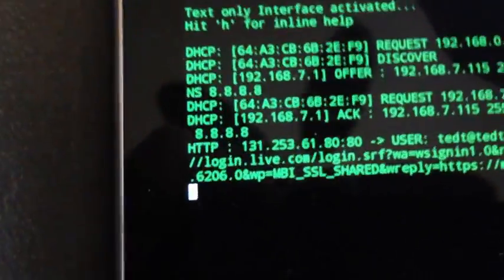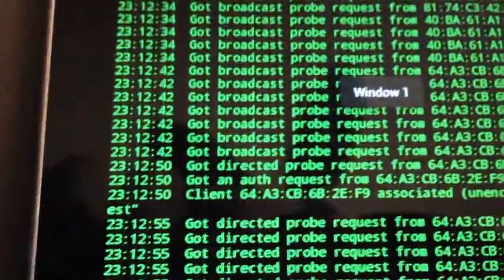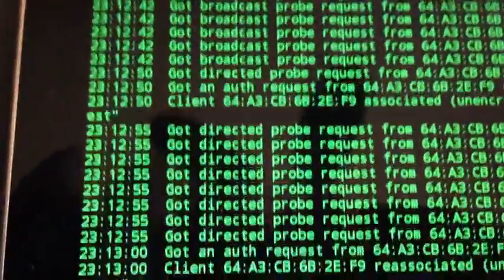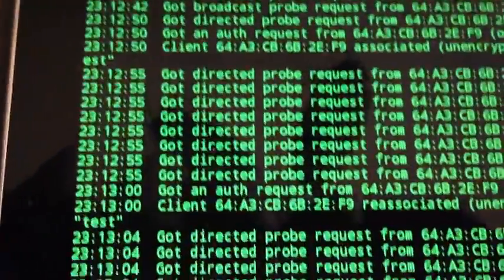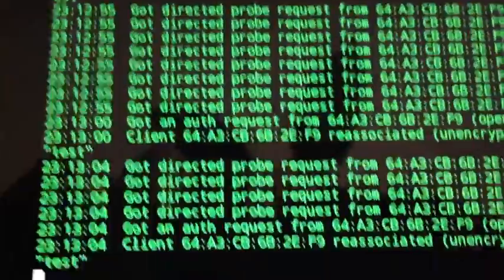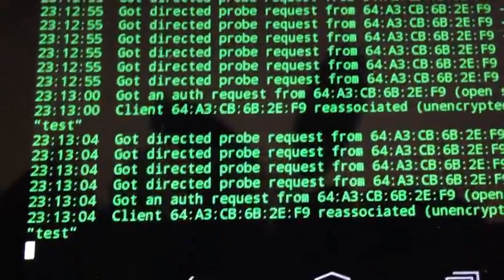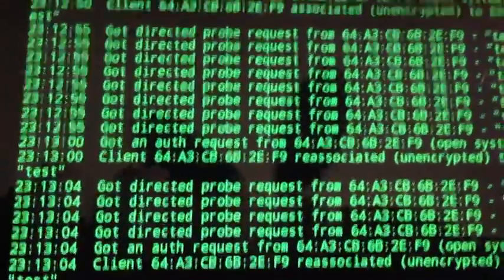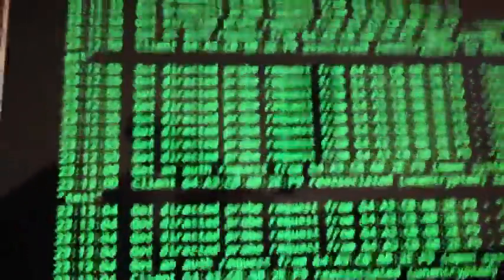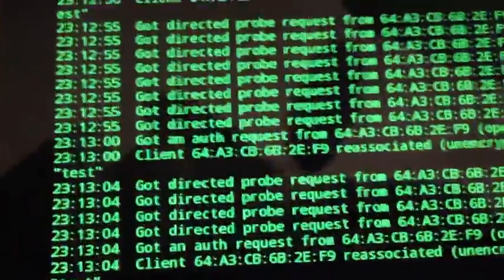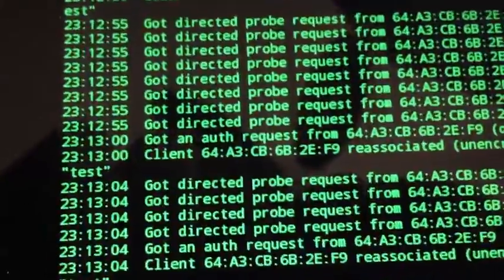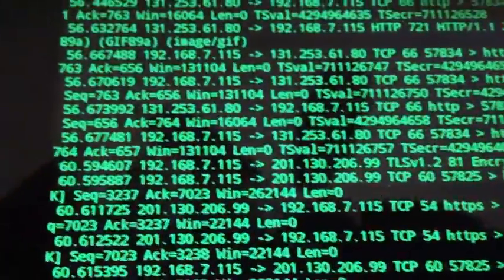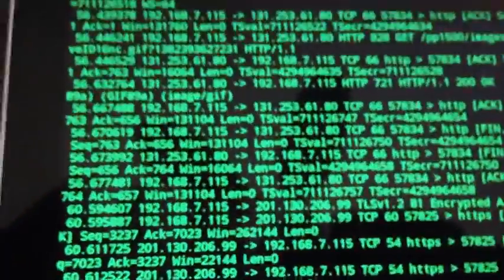So you can see on all those man-in-the-middle tools I've opened up here, you first of all see the activity of the evil access point, like clients trying to probe. That's window number one.